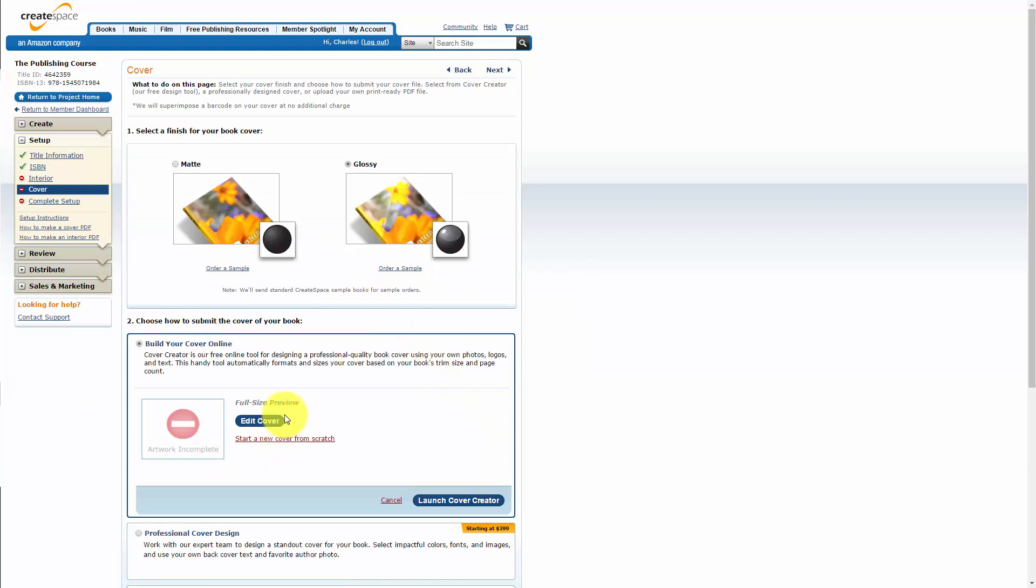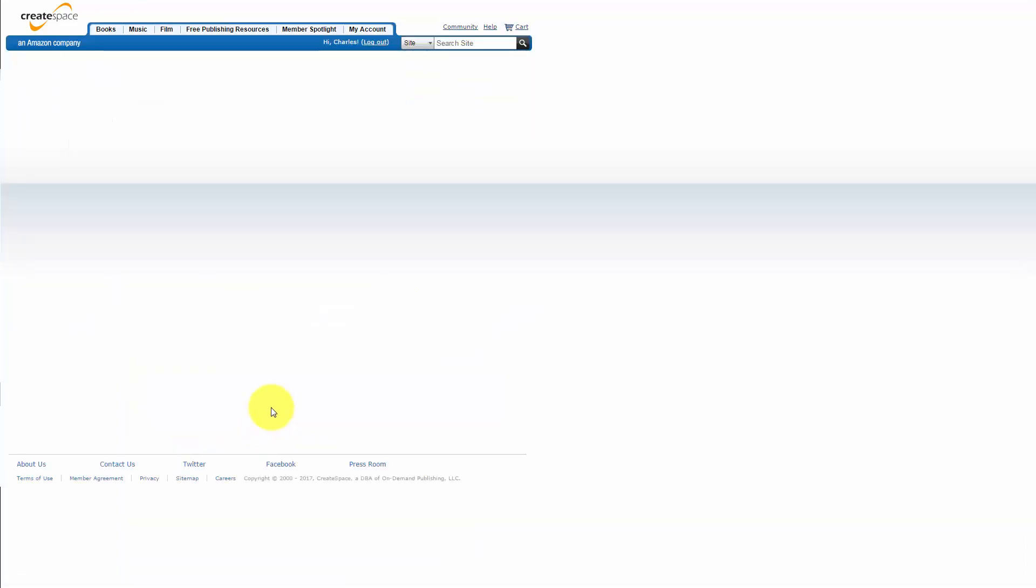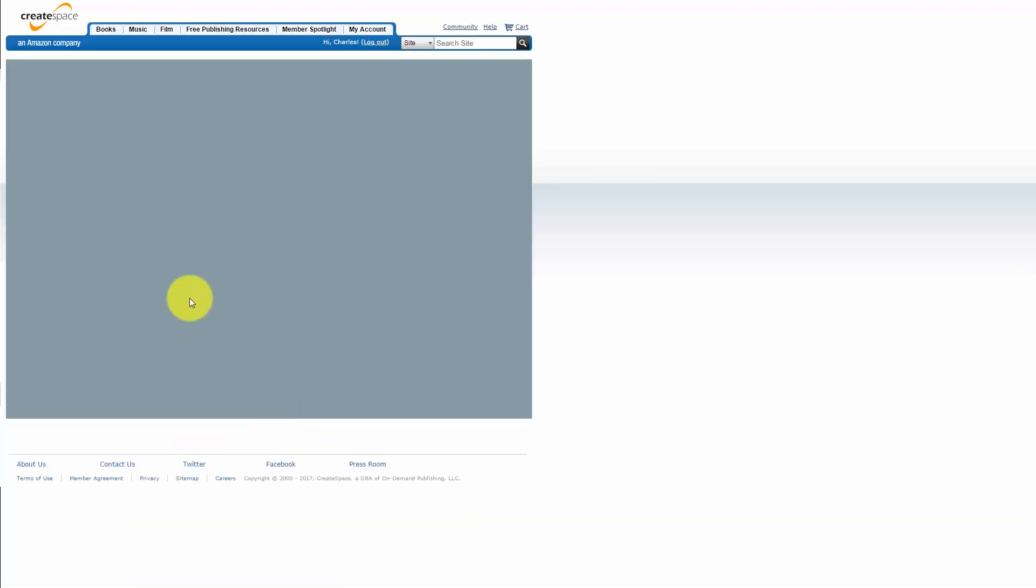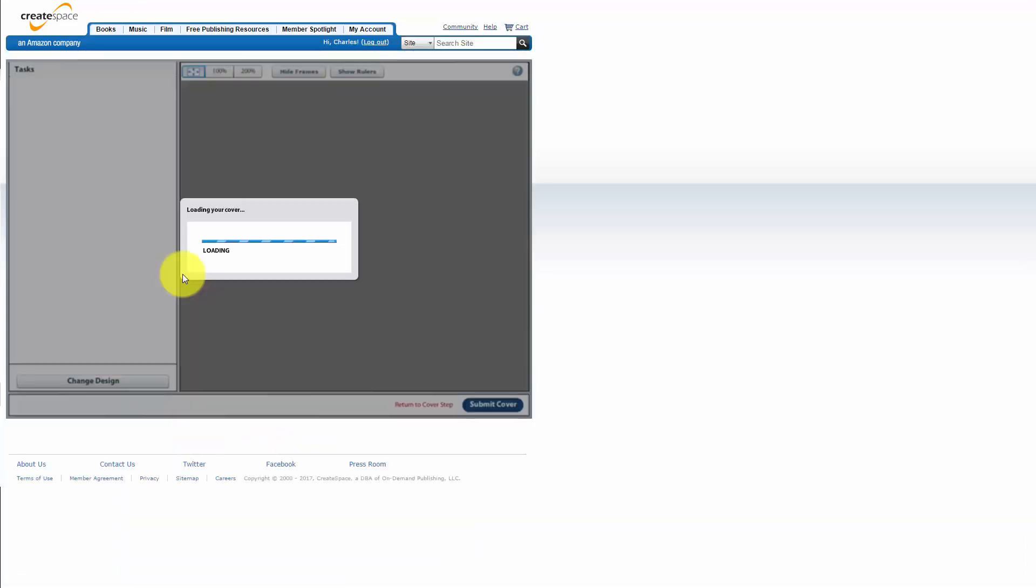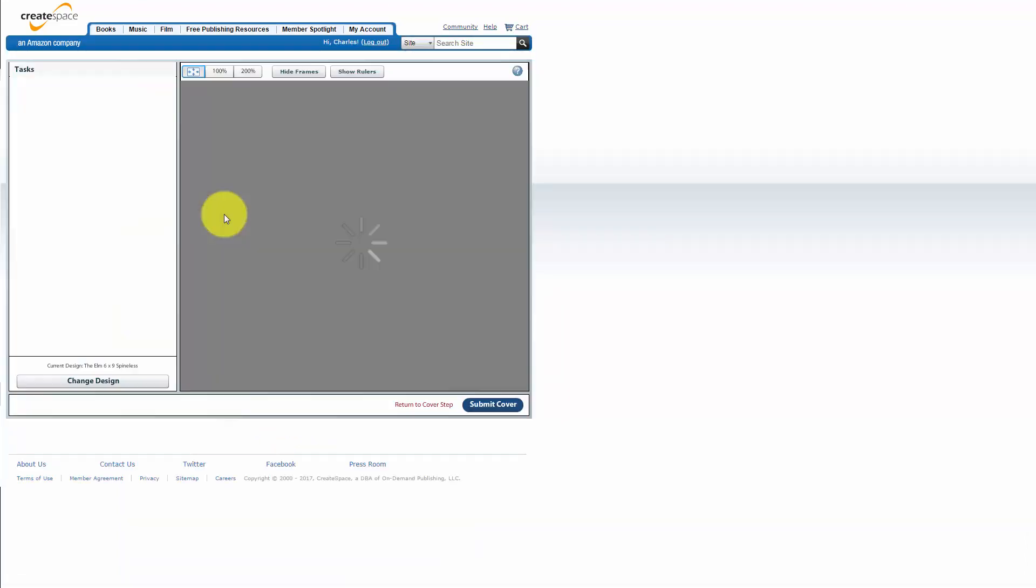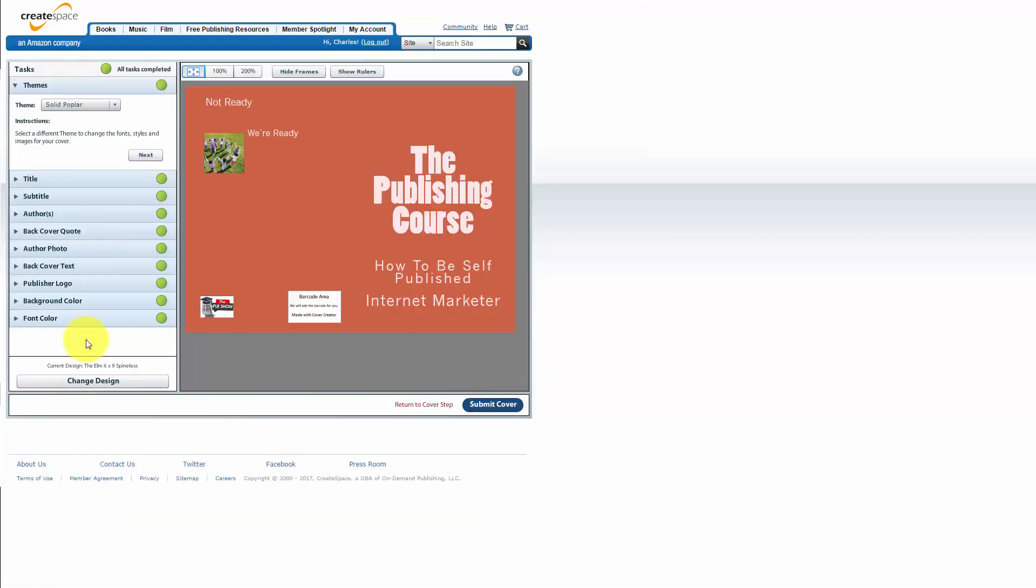If you miss a step CreateSpace will return you back to your cover step and you can actually go back and edit your cover to find out what it is that CreateSpace has a problem with if you actually did miss a step.